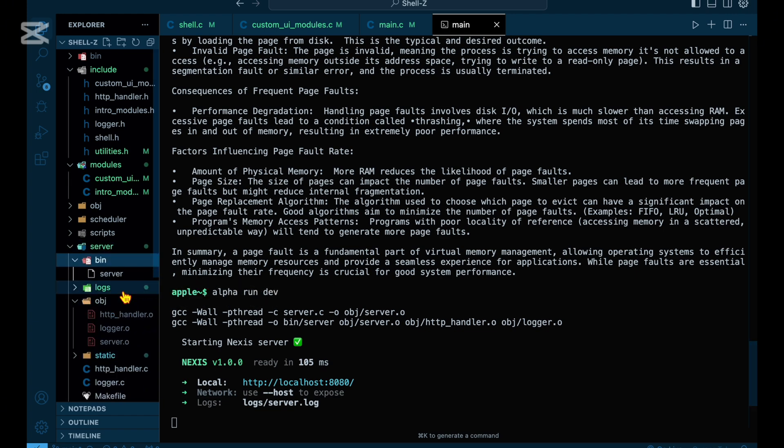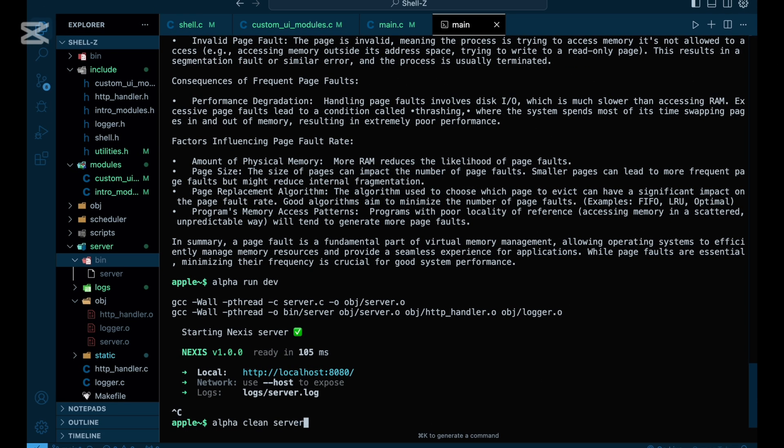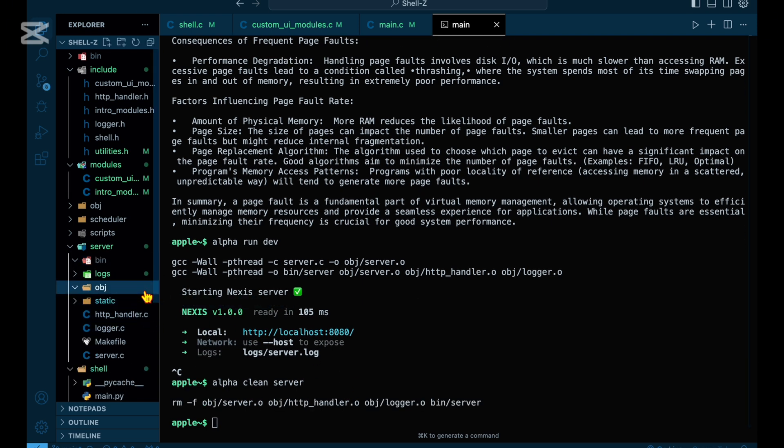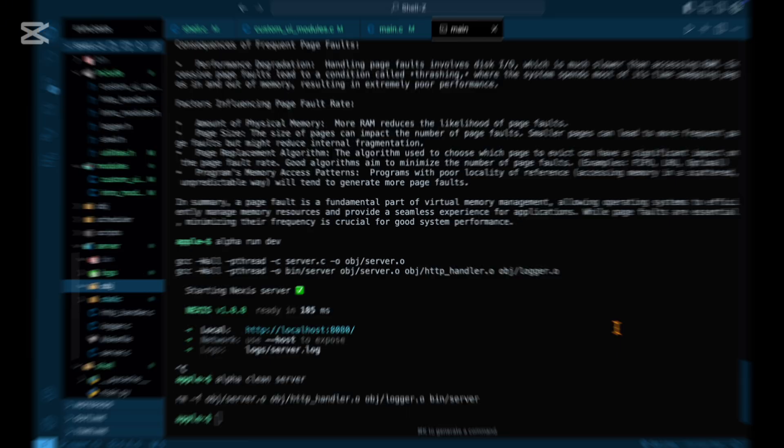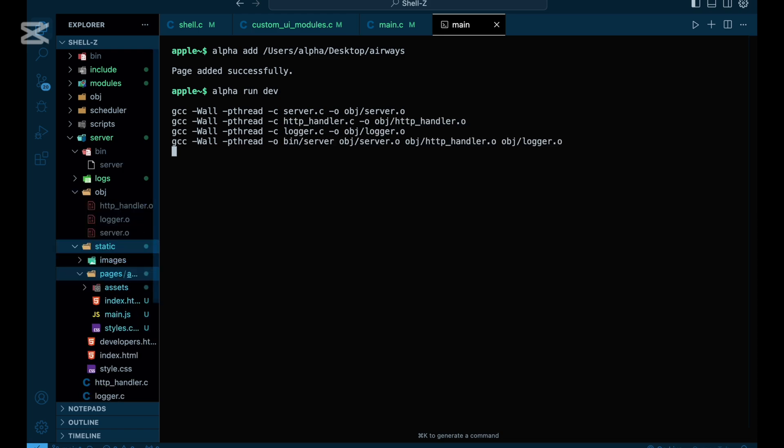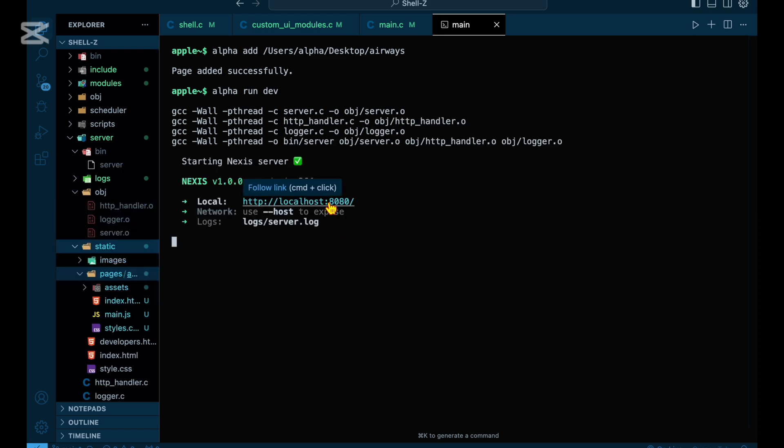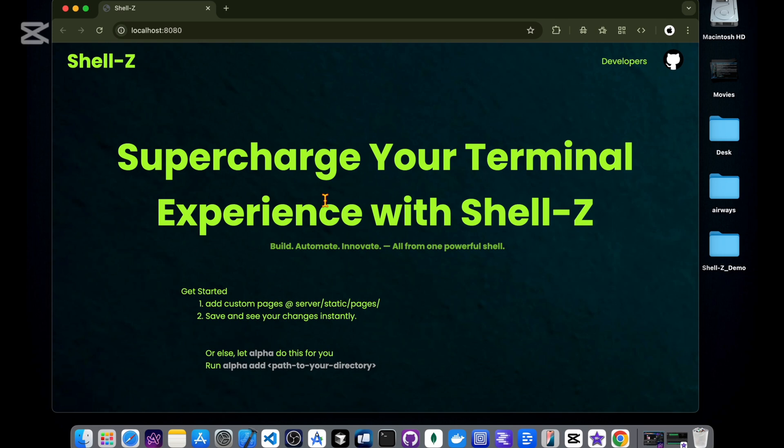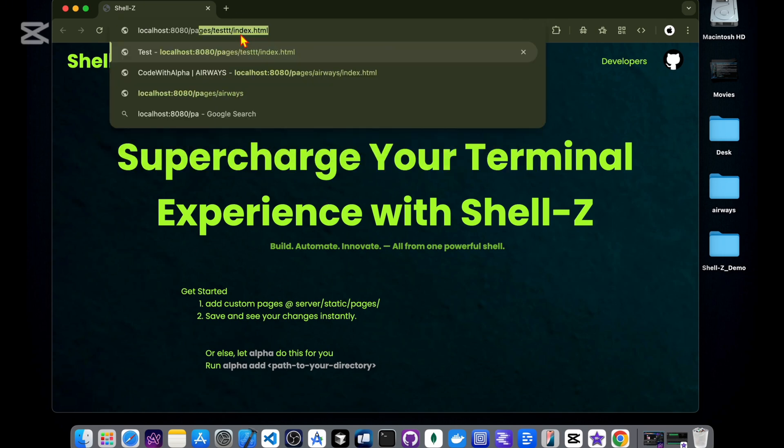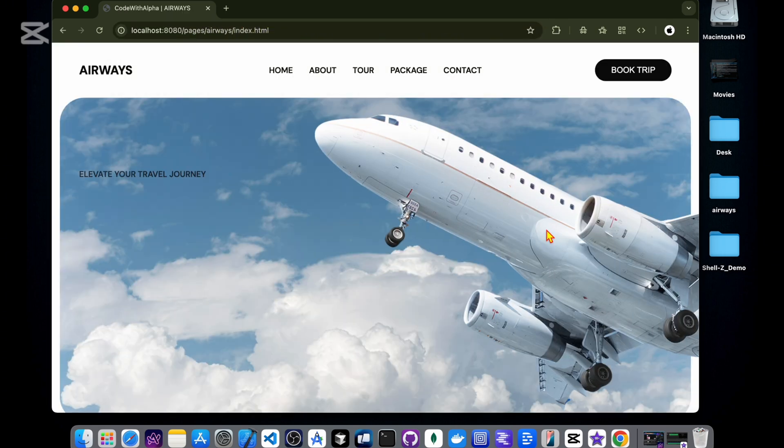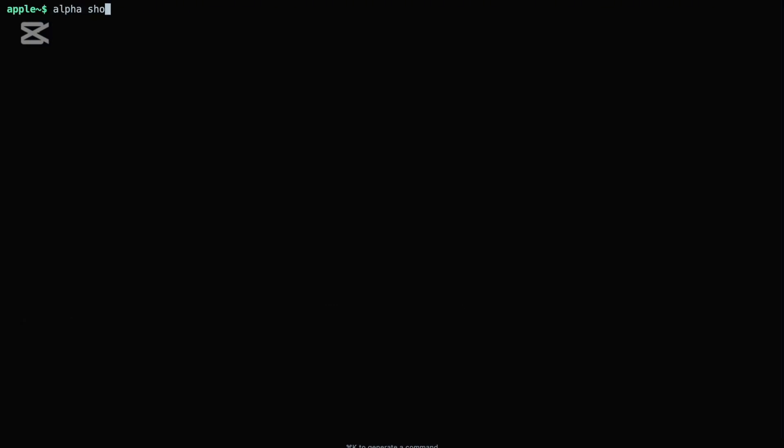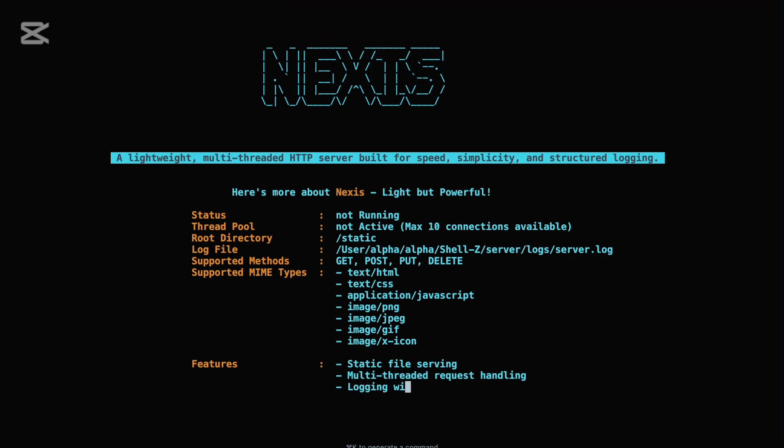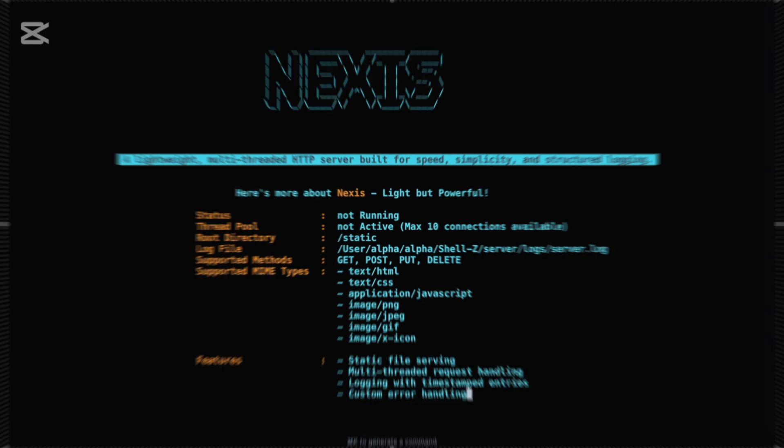Want to clean up your build artifacts? Alpha clean server runs make clean in the server's directory, wiping out all compiled binaries and object files in seconds. You can also serve custom static content using the command alpha add. Whether it's a documentation site or simple static HTML pages, Shell Z will start serving your content instantly without any additional setup or configuration. Need details about how the server is running? Alpha show server details gives you a snapshot of the server's setup, including the port, concurrency model, and active thread handling logic.